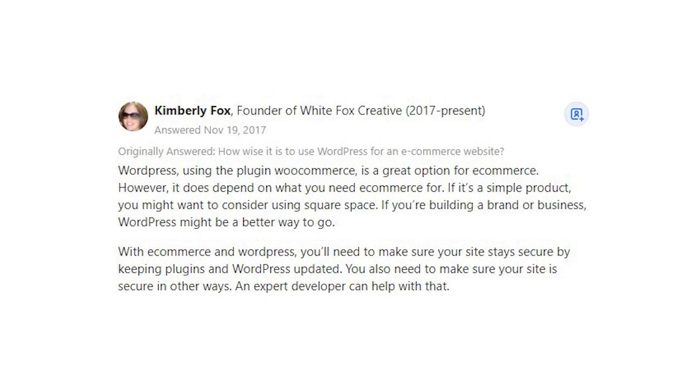With e-commerce and WordPress, you'll need to make sure your site stays secure by keeping plugins and WordPress updated. You also need to make sure your site is secure in other ways. An expert developer can help with that.